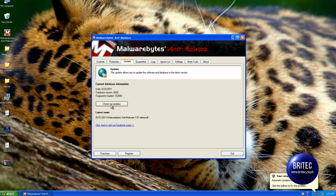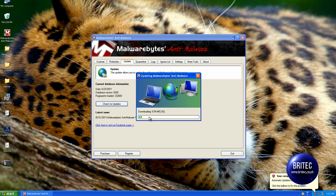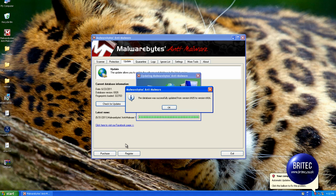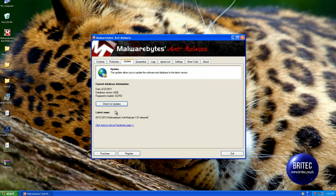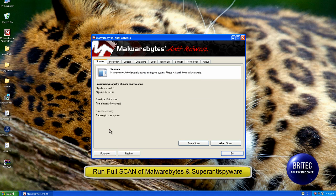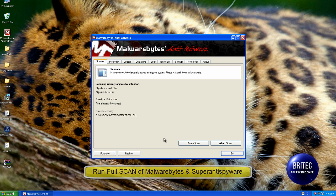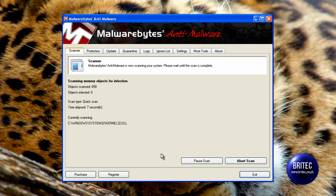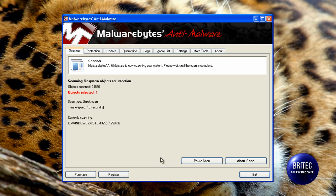So remember always update, like so. Click OK there. Go back to scan. And you would want to do a full scan, but just for this video I'm going to do a quick scan just to make sure there's nothing else left on the system.